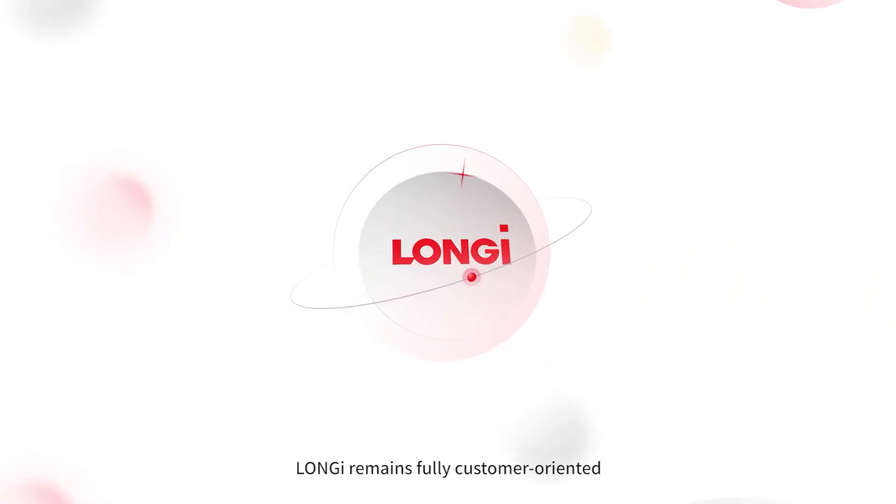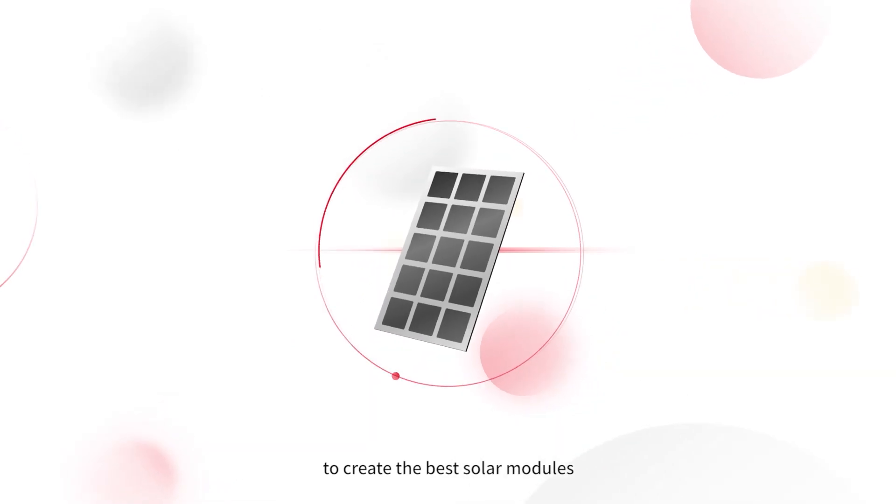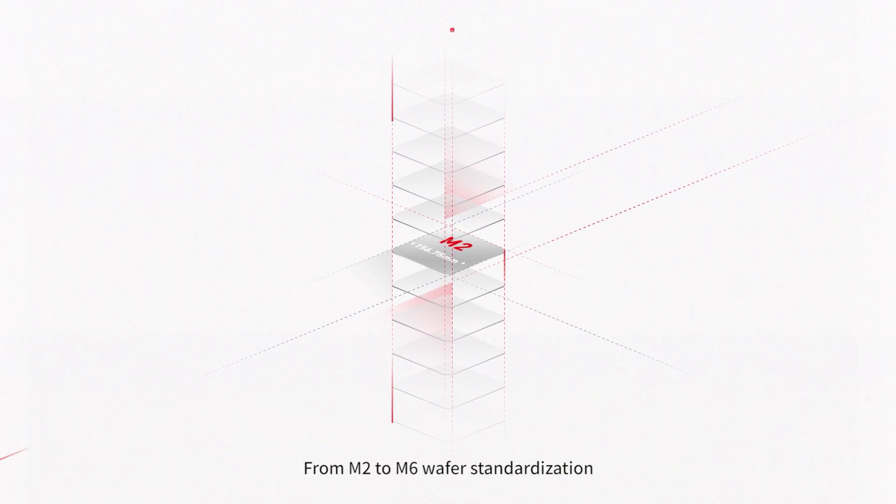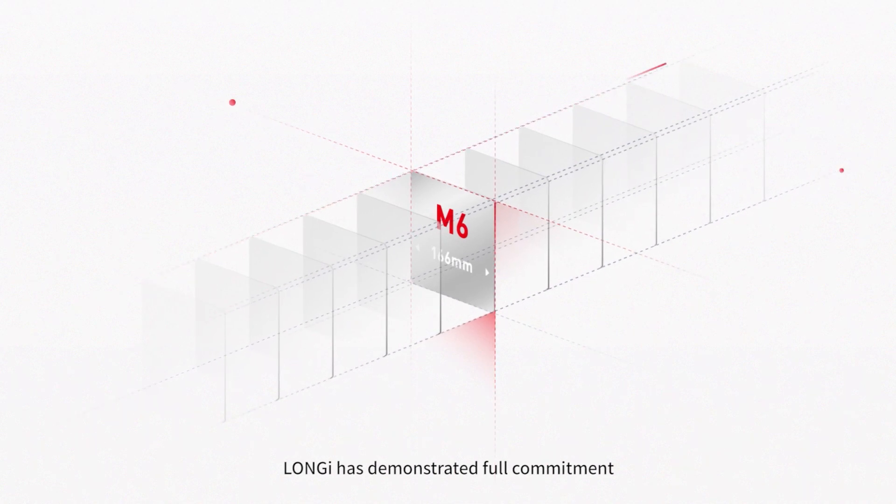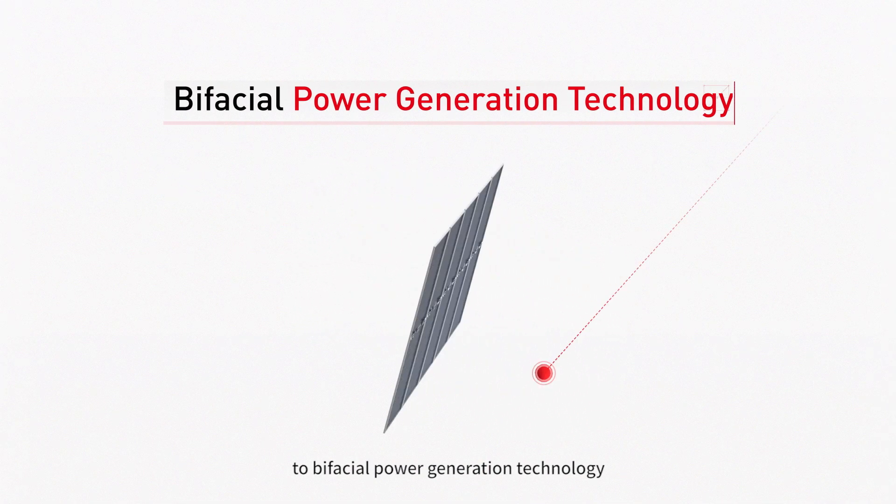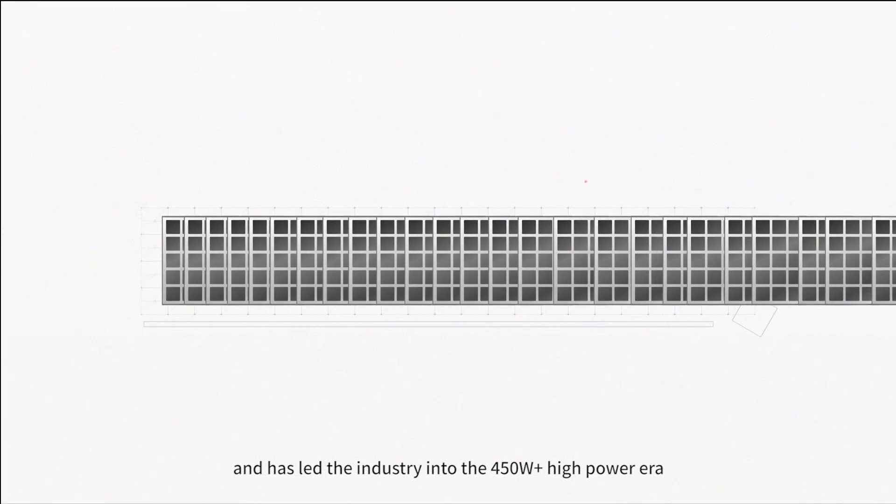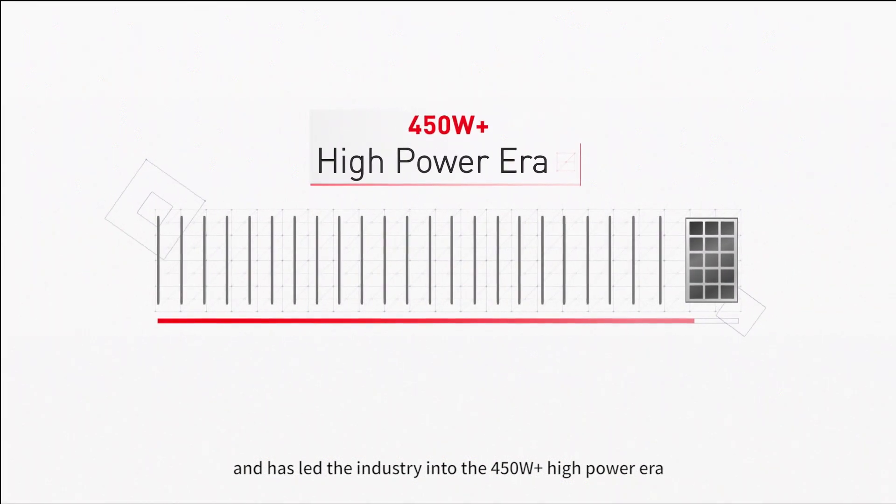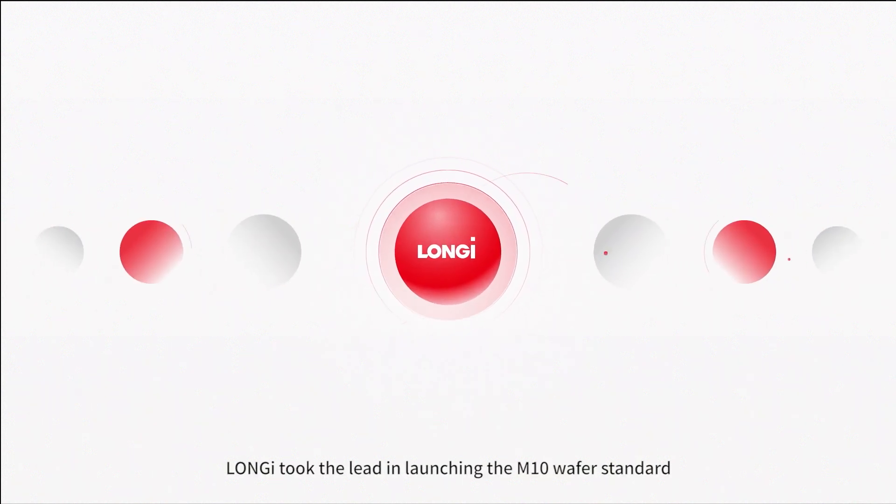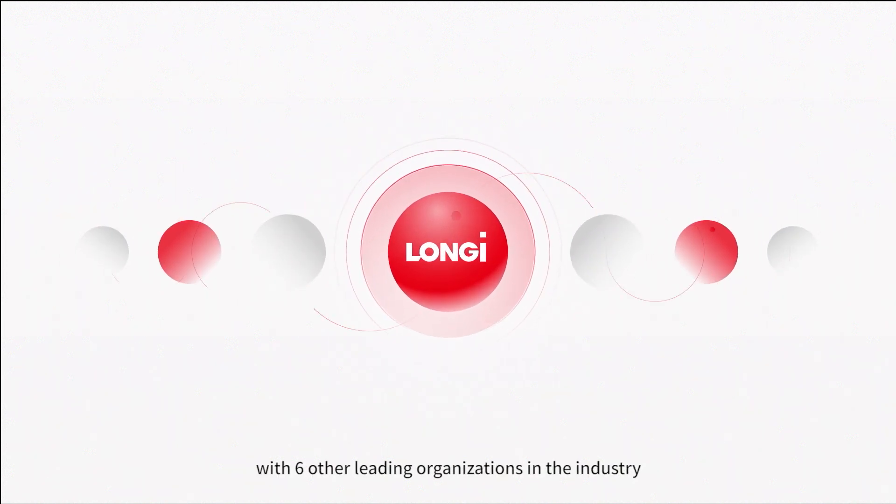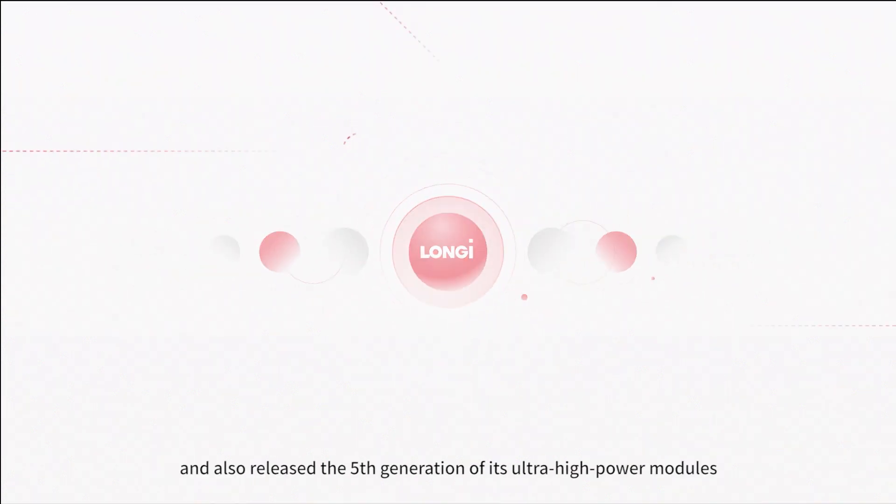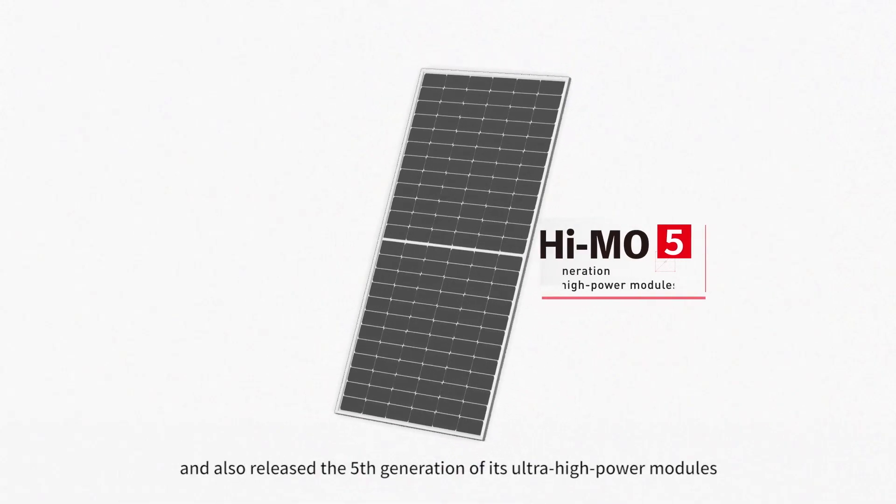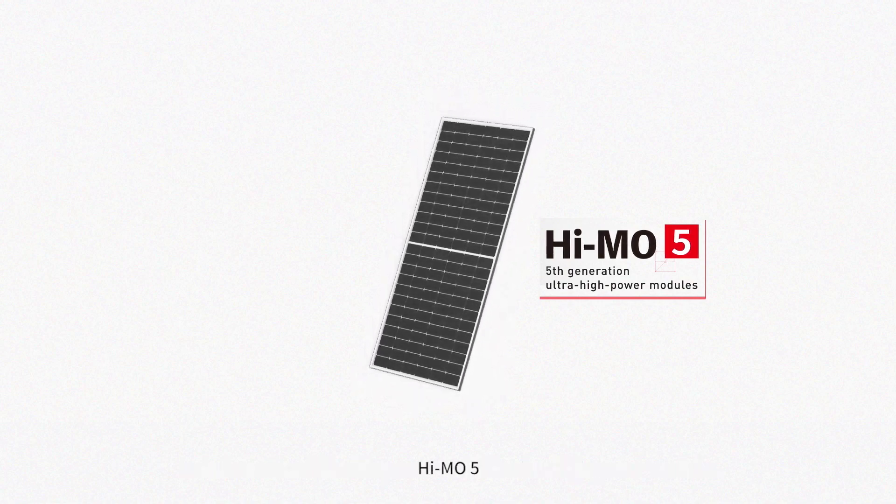Longy remains fully customer-oriented to create the best solar modules. From M2 to M6 wafer standardization, Longy has demonstrated full commitment to bifacial power generation technology and has led the industry into the 450-watt-plus high-power era. In 2020, Longy took the lead in launching the M10 wafer standard with six other leading organizations in the industry and has also released the fifth generation of its ultra-high-power modules, Himo 5, with a maximum power of 540 watts and a conversion efficiency of more than 21%.